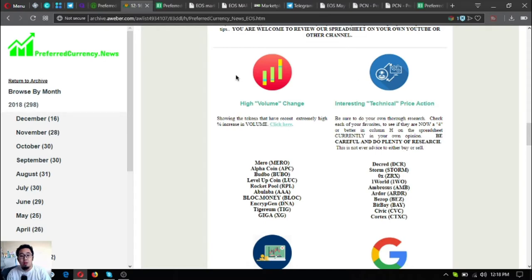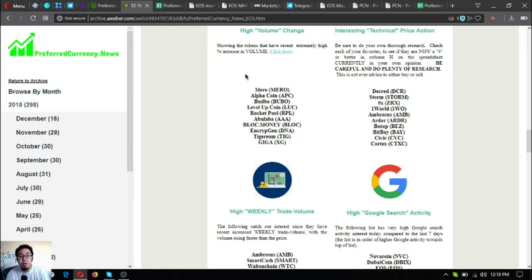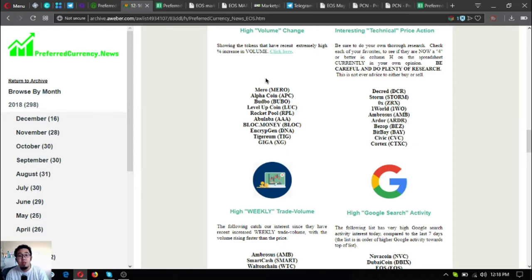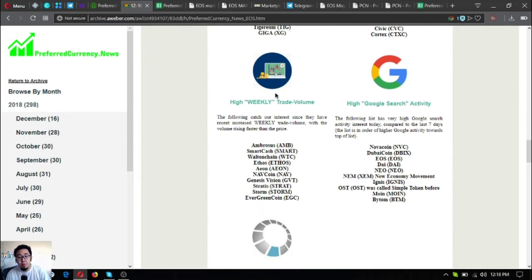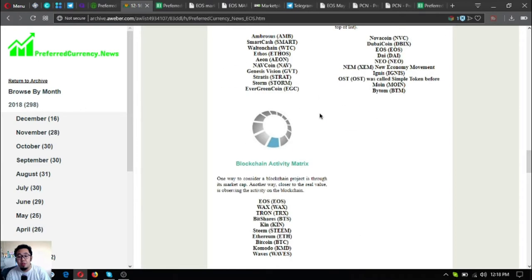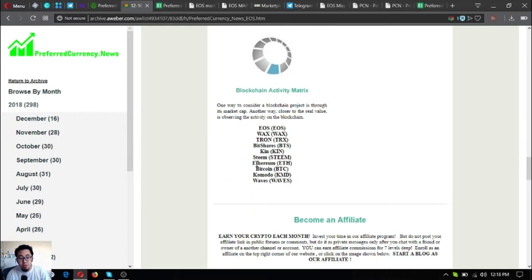Aside from that, there are also other useful information here like the high volume change. These are lists of the top coins or tokens showing extremely high percent increase in volume. The next one is the tokens that have interesting technical price action, high weekly trade volume, and that activity. And this is the new update here - it's the blockchain activity matrix. Also, you can earn affiliate commissions for seven levels deep in their affiliate program. Just join their affiliate program so you can get your affiliate link and share it on your desired website or social media pages.